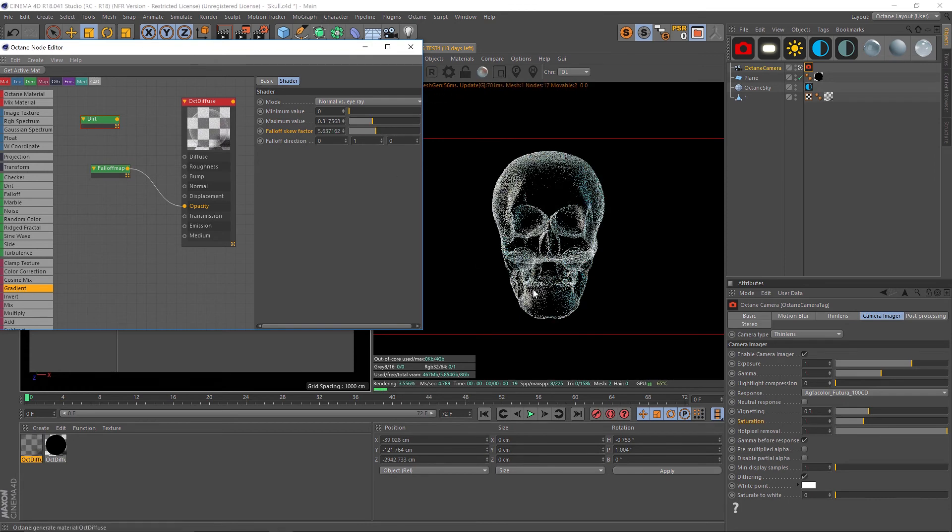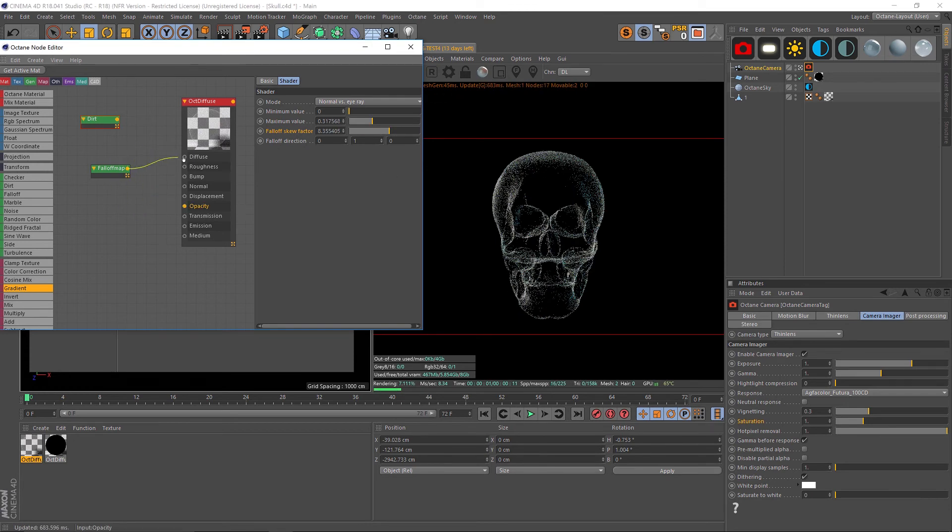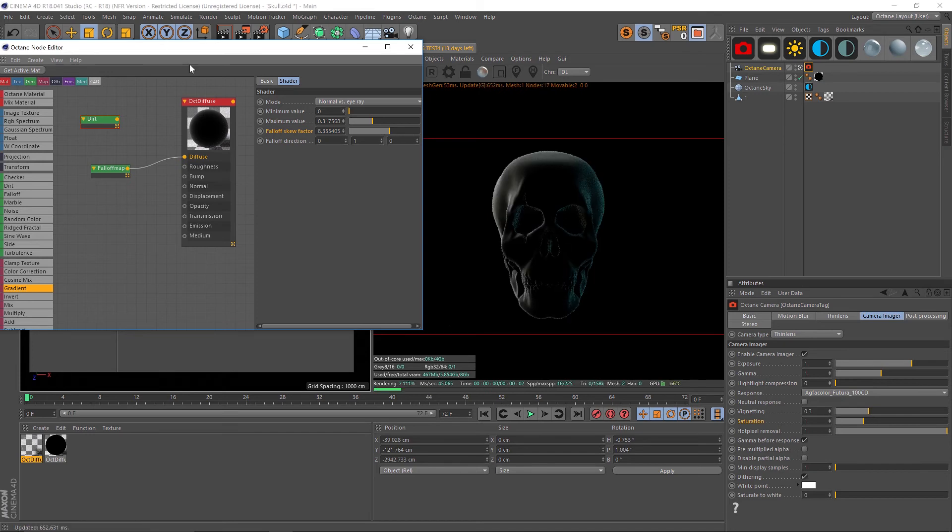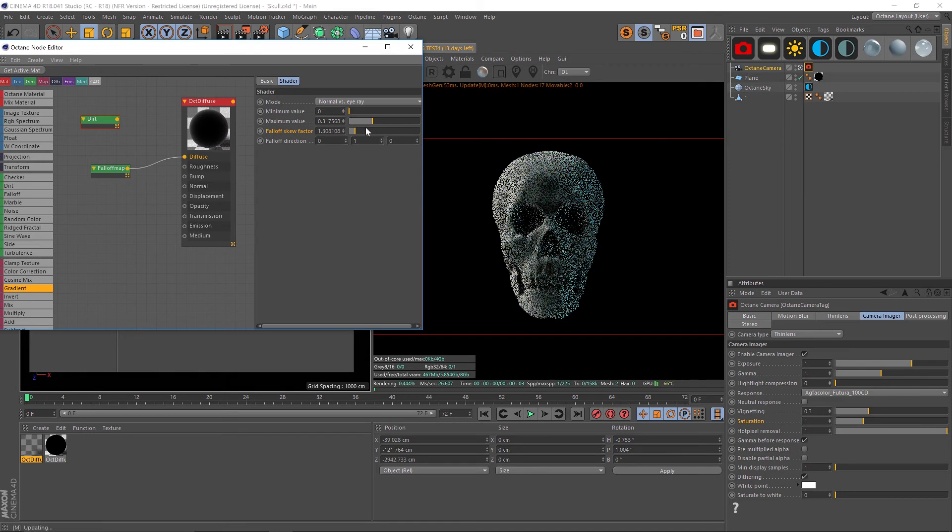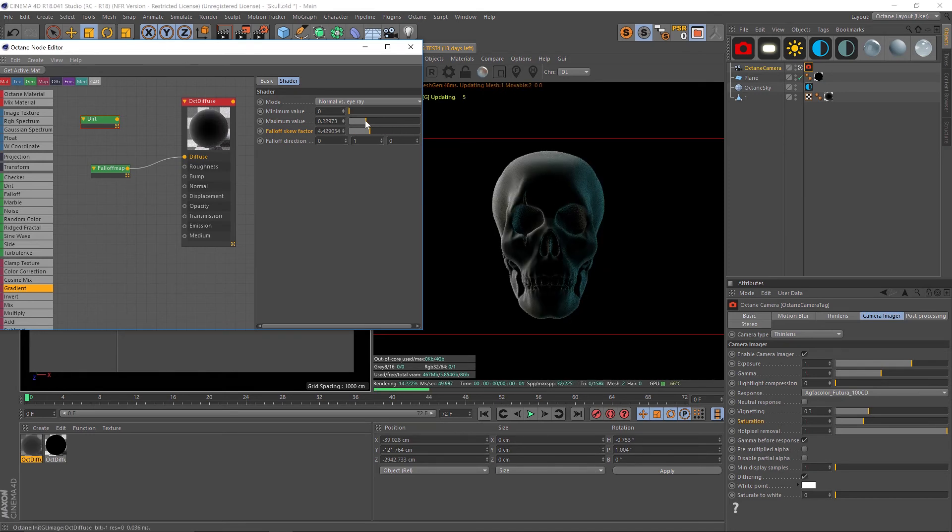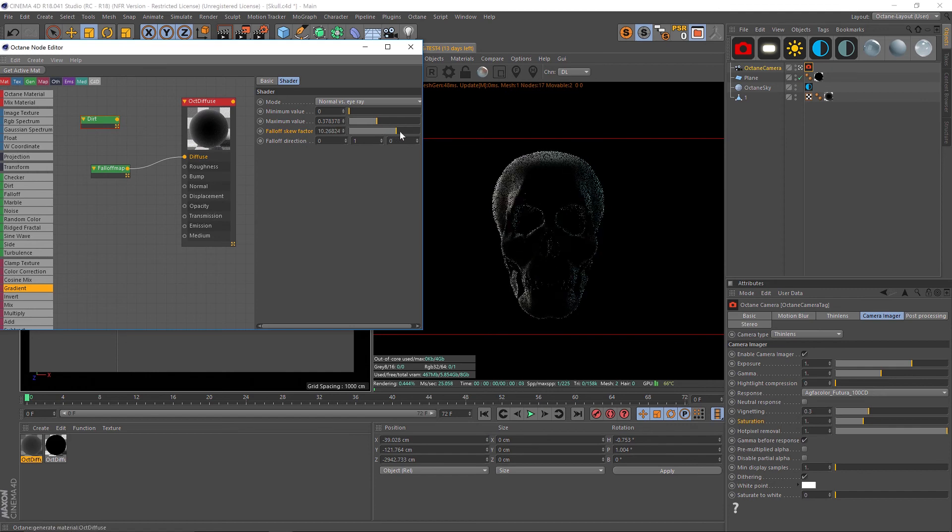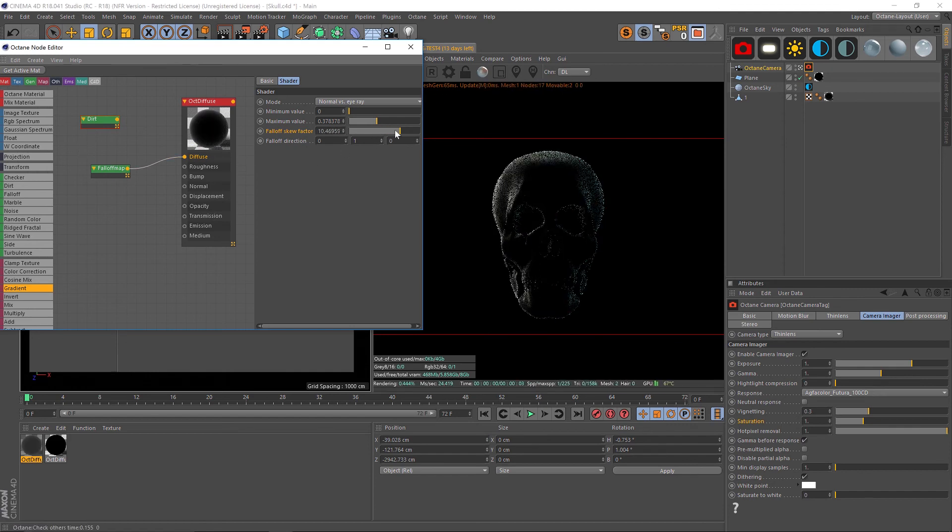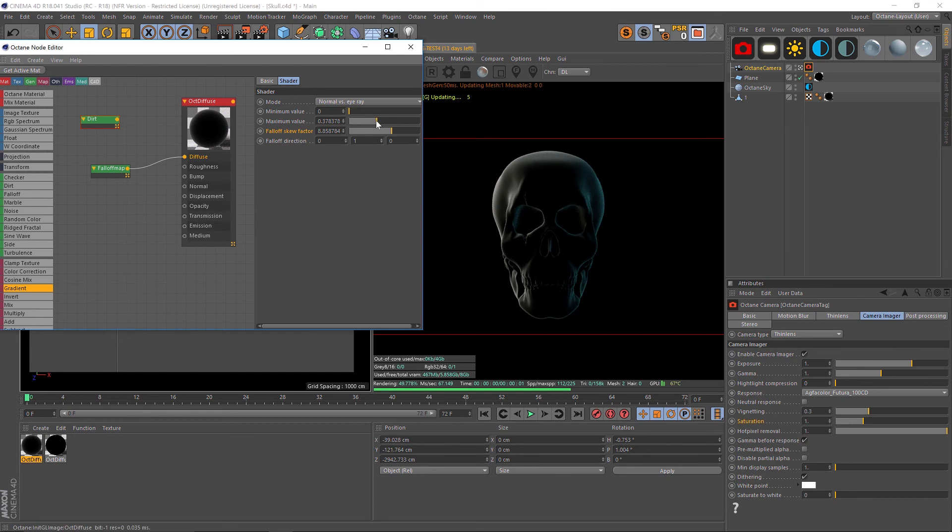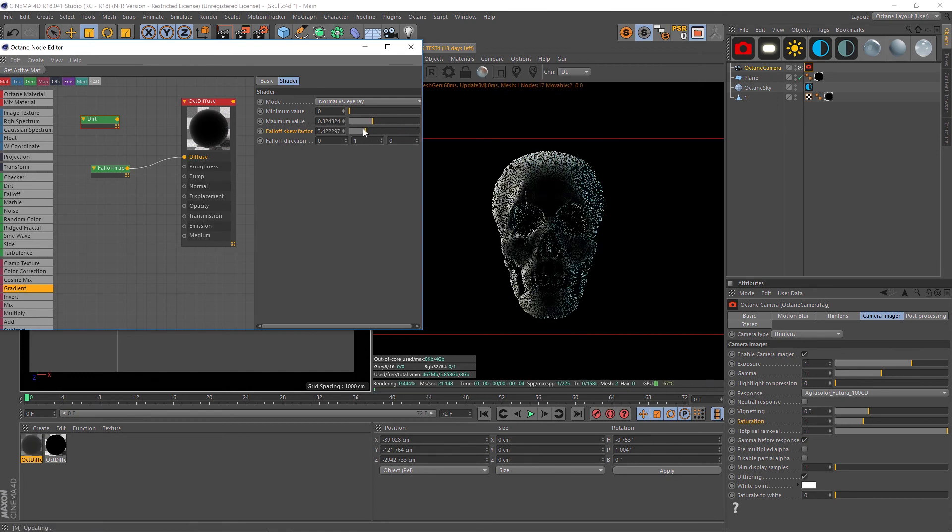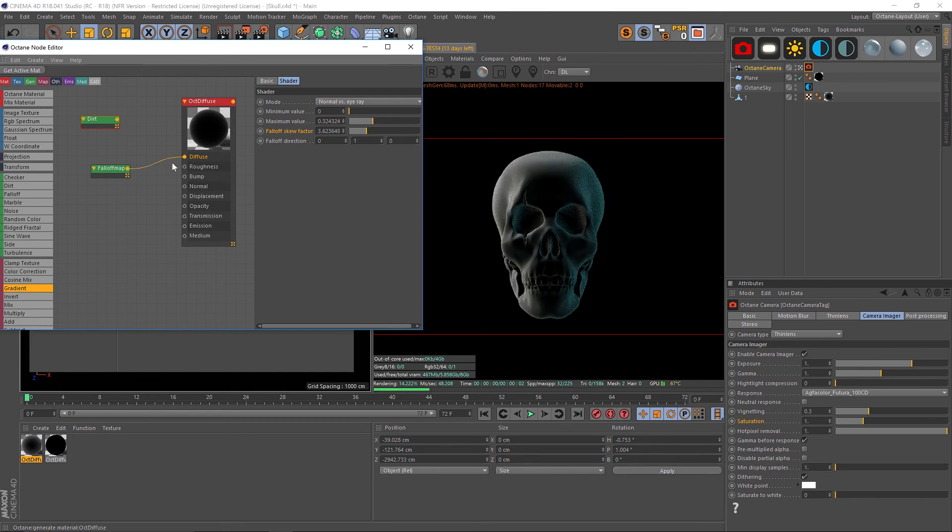For instance in my opacity, if we play around with this you see it's taking a while to resolve because the opacity just takes a little bit longer to deal with. If we put it into our diffuse however, you can see that it's really fast and responsive and it's really nice to dial in any of your effects in the diffuse channel.